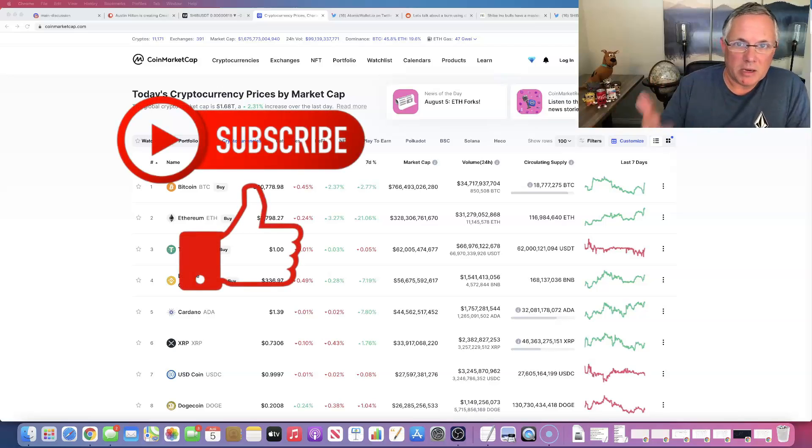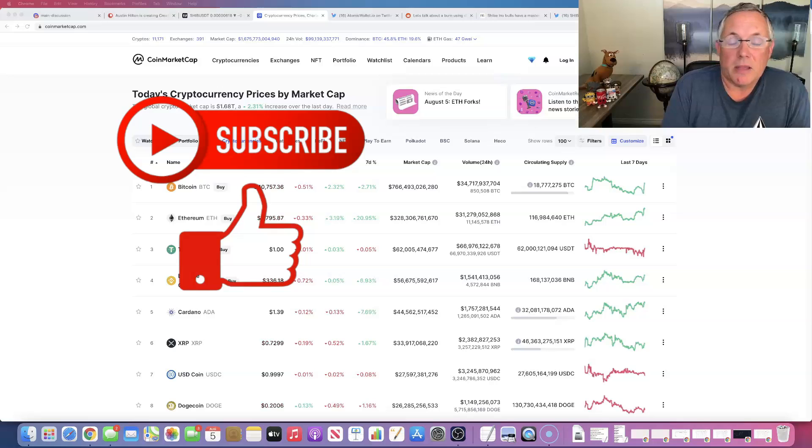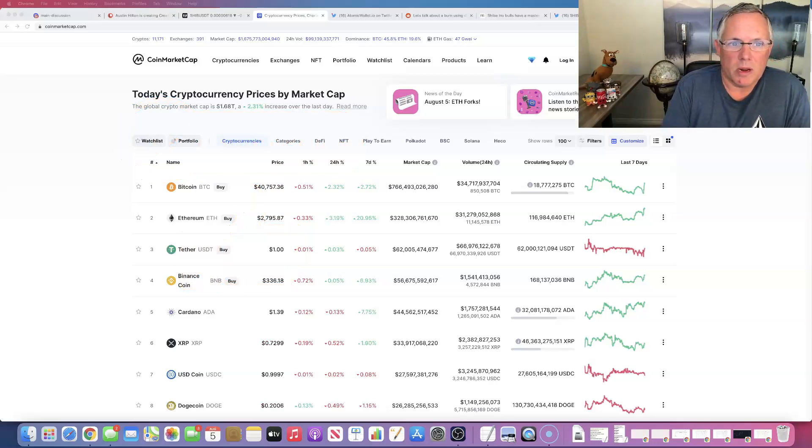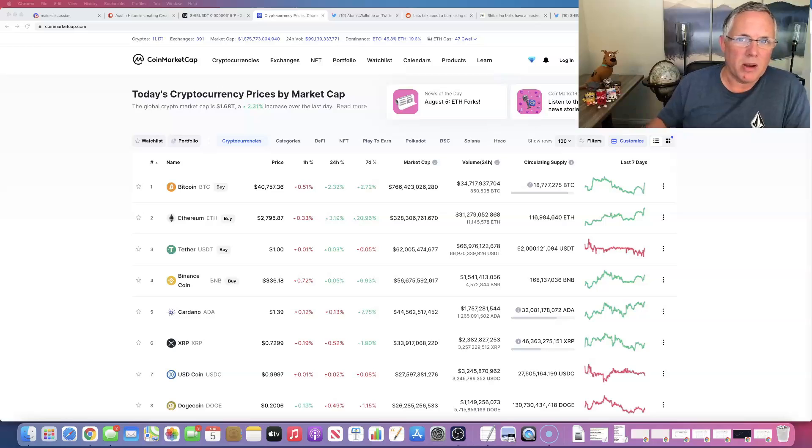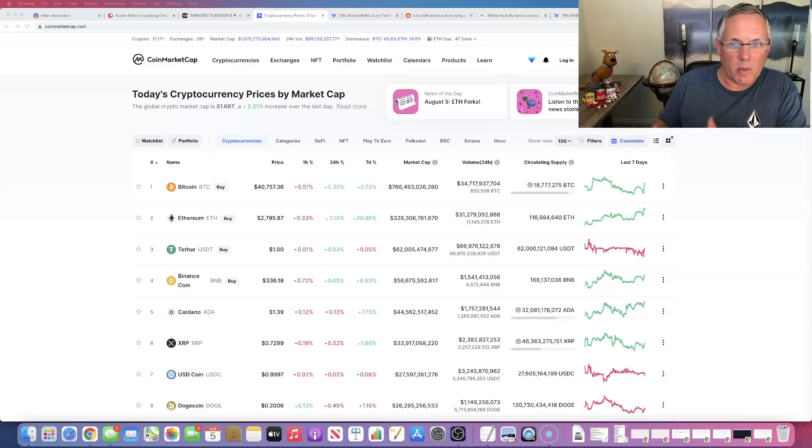And again, reminding you, I own this particular crypto. I am definitely a fan of it. And I think that it has some really cool stuff in the future for it. And we are just in a period right now where we're just kind of quiet, right? And that's where we're at right now.